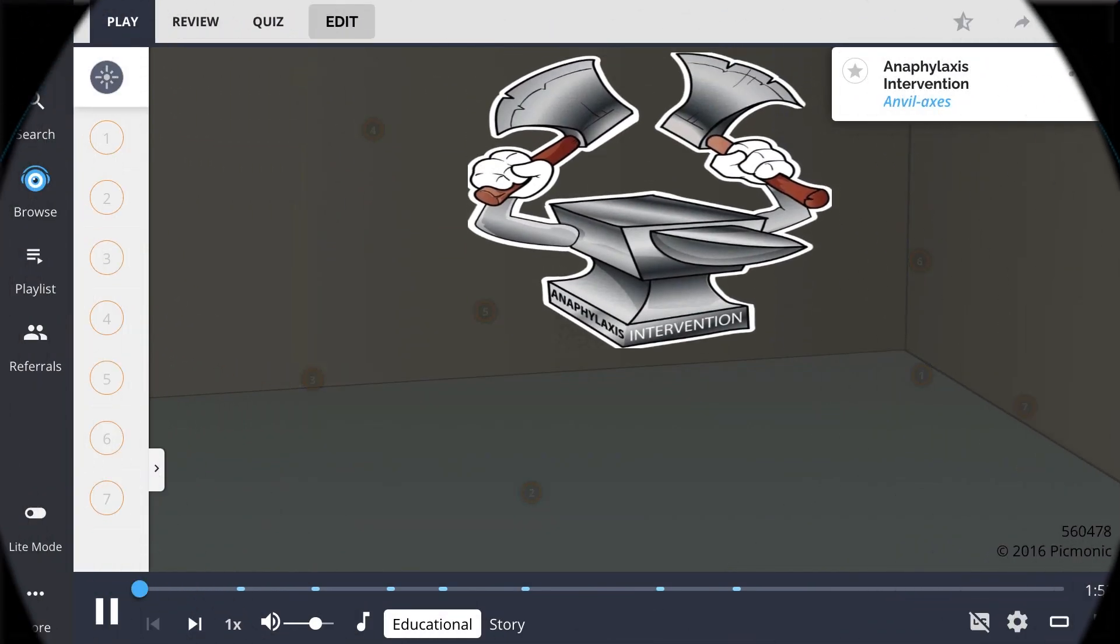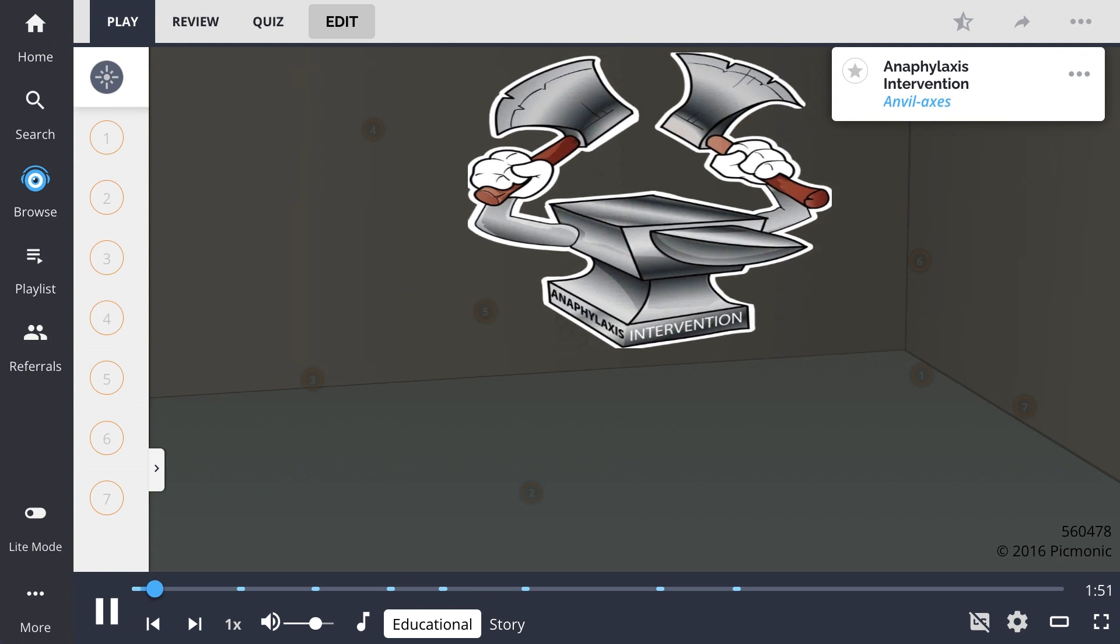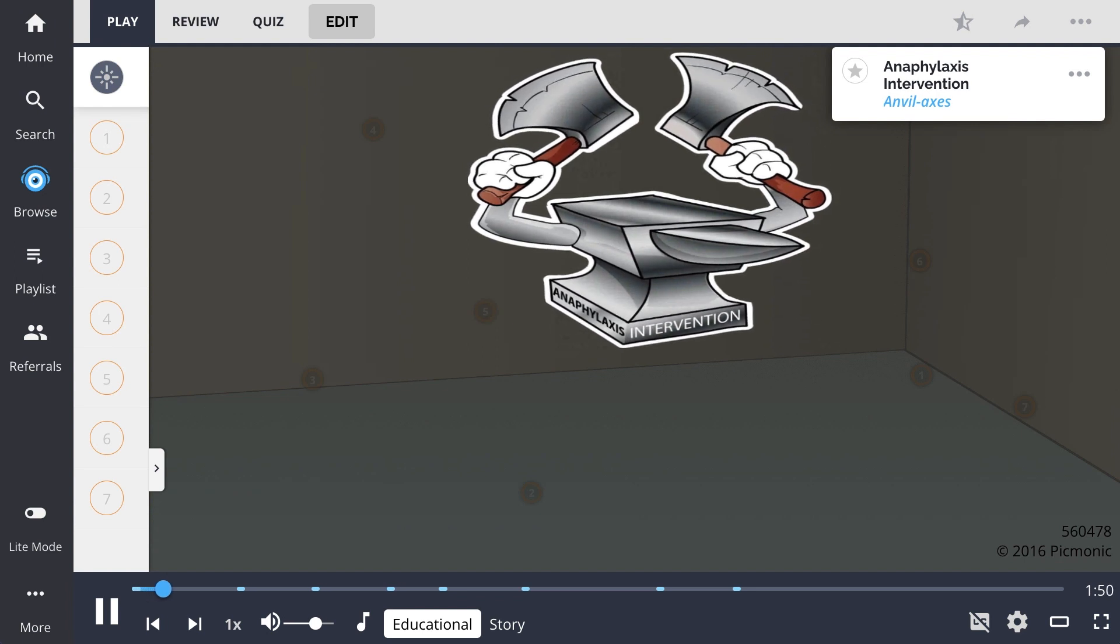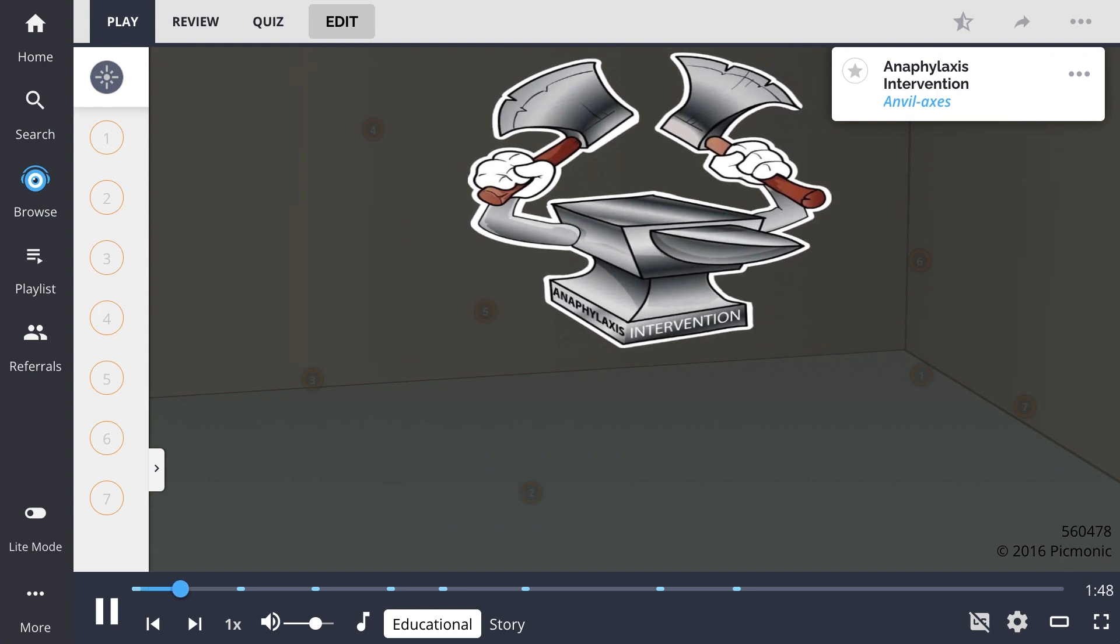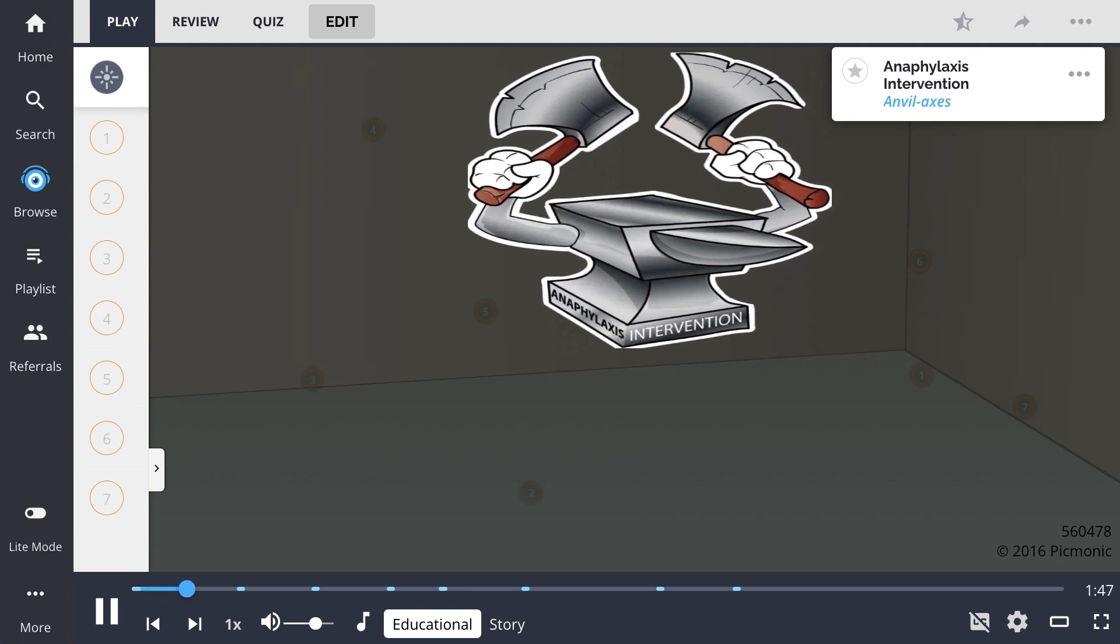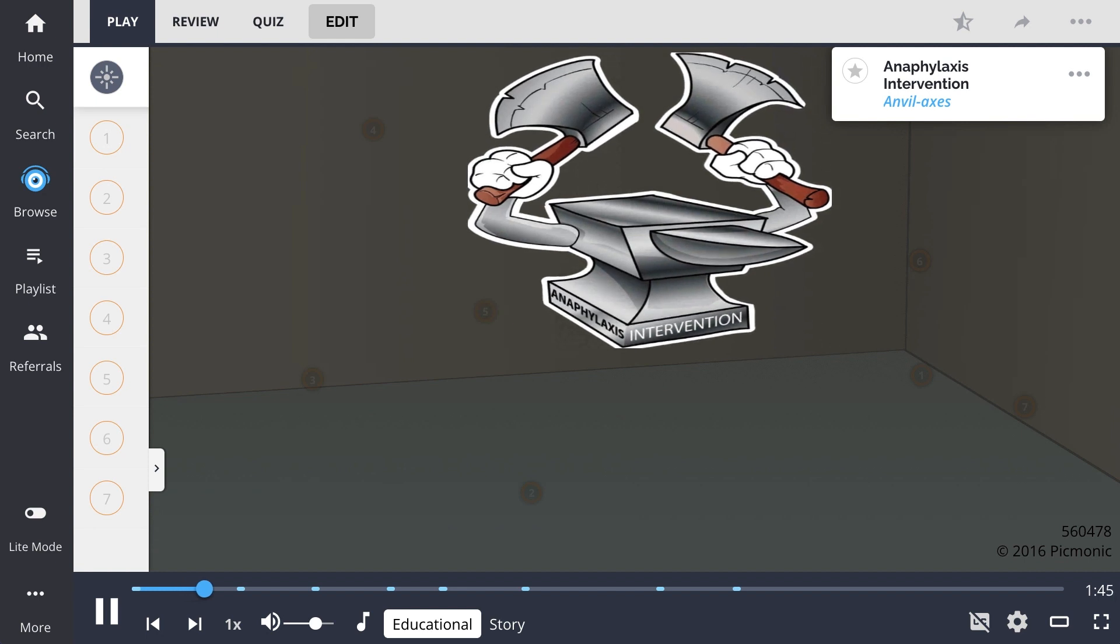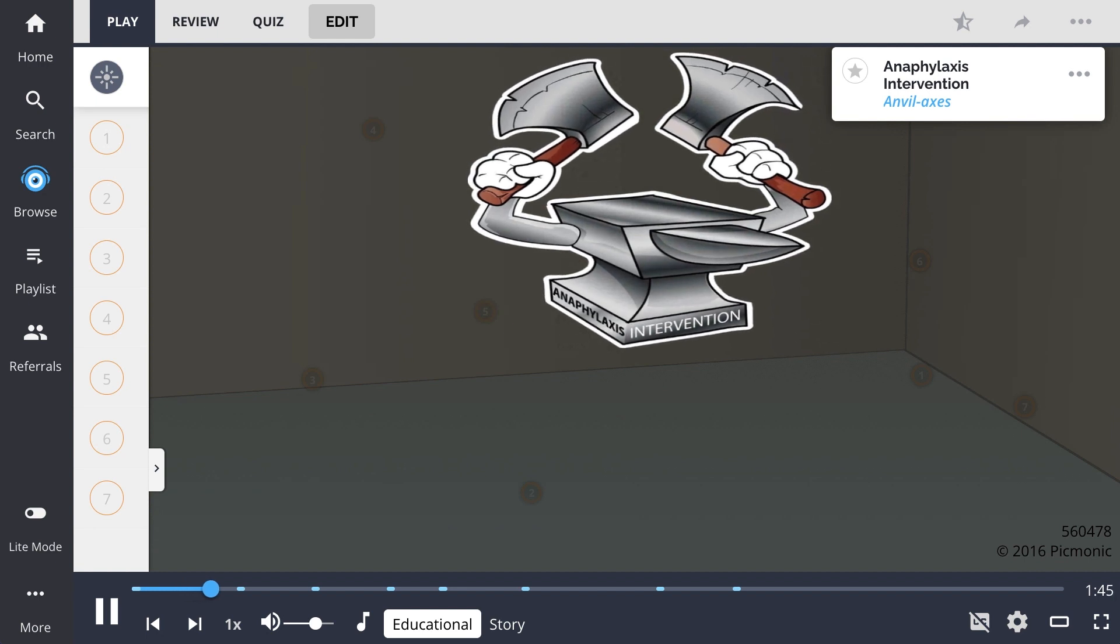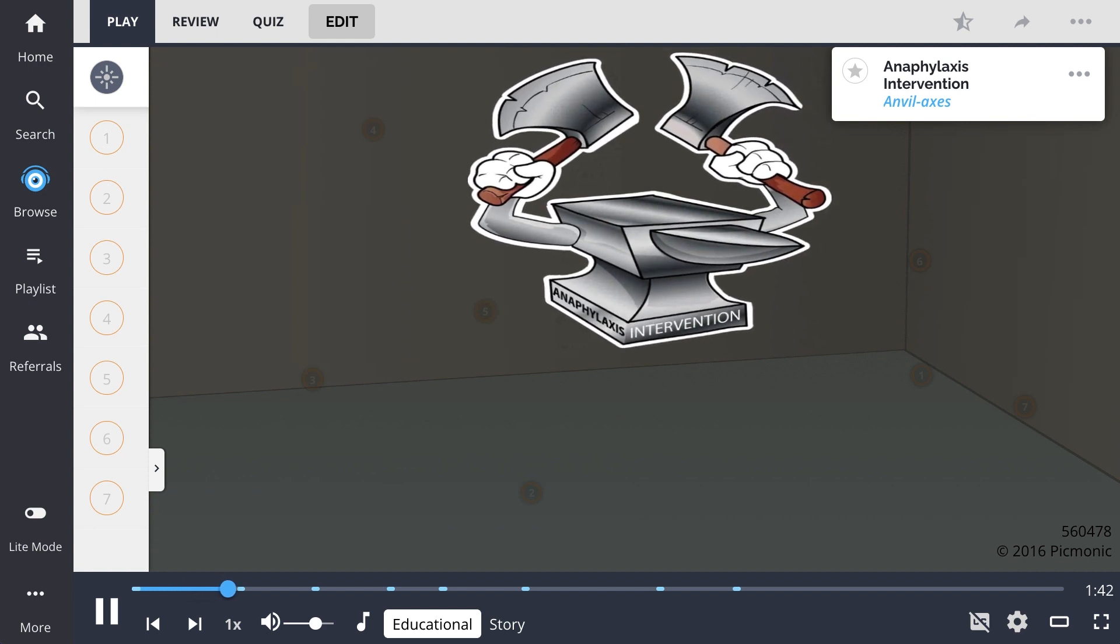You can remember anaphylaxis intervention by the anvil axis on the man's chest in this mnemonic. Anaphylactic shock is a life-threatening reaction that if not resolved fast can result in death.